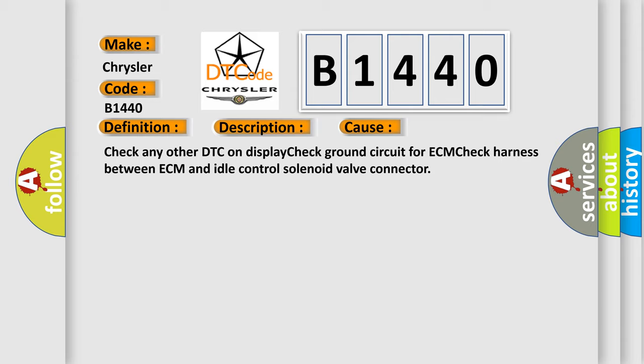Check any other DTC on display. Check ground circuit for ECM. Check harness between ECM and idle control solenoid valve connector.